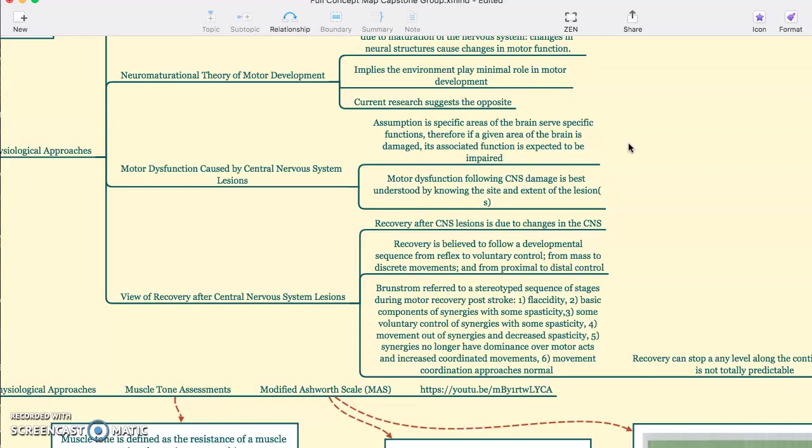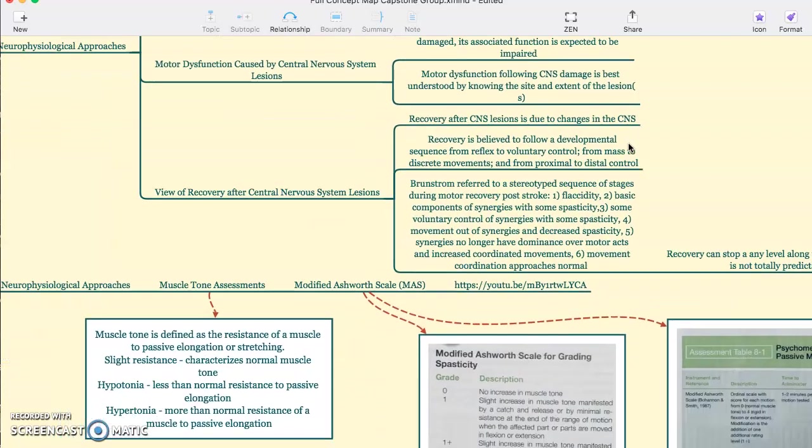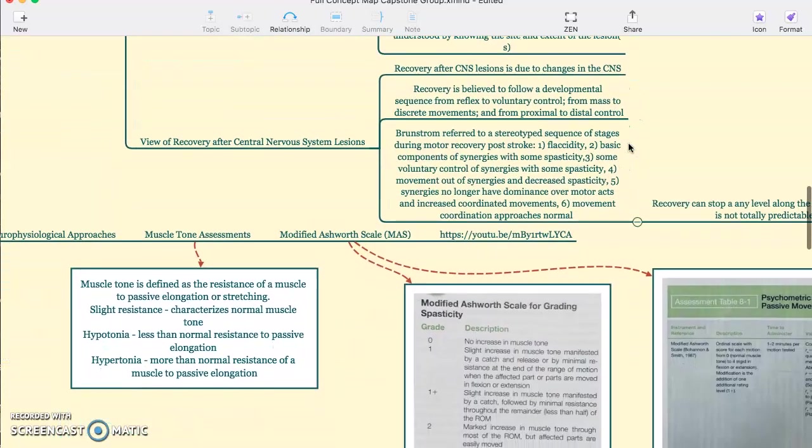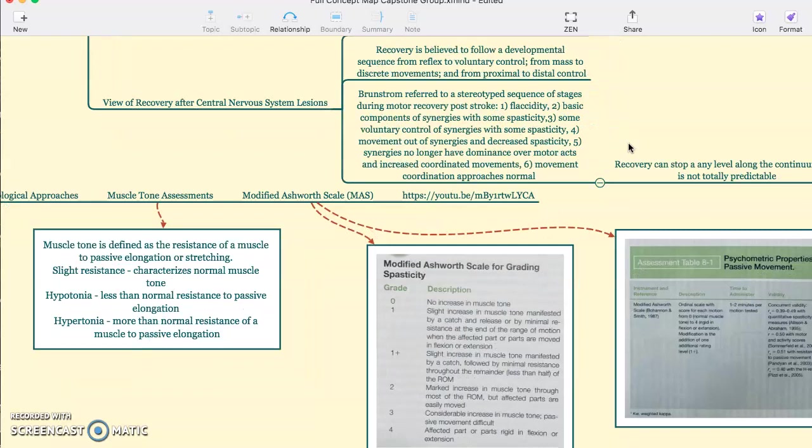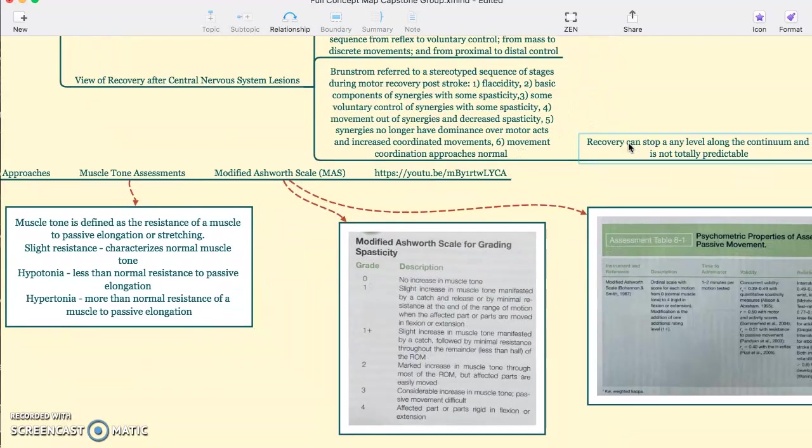Now we move to the view of recovery after central nervous system lesions. Recovery after central nervous system lesions is due to changes in the CNS. This recovery is believed to follow a developmental sequence from reflex to voluntary control and from mass movements to discrete movements and flow proximal to distal.